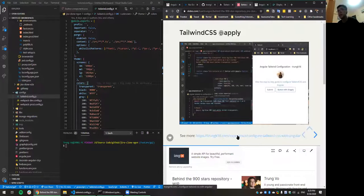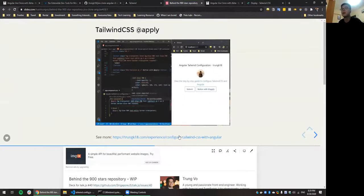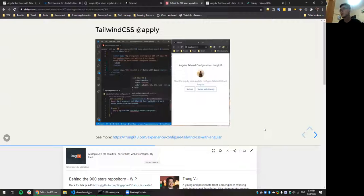Configuring Tailwind with Vue or React is easier because they provide official guides. For Angular, I wrote my own article with a custom webpack setup. You need to do a bit of webpack configuration — it's a bit trickier at the beginning but straightforward overall.